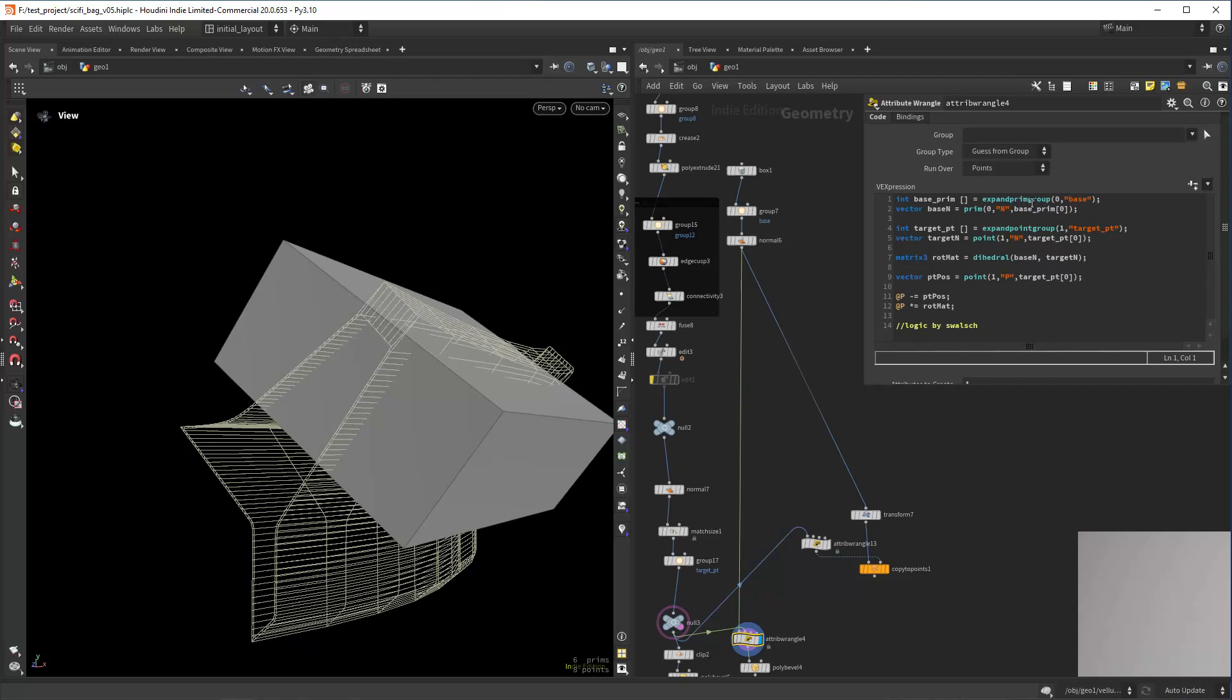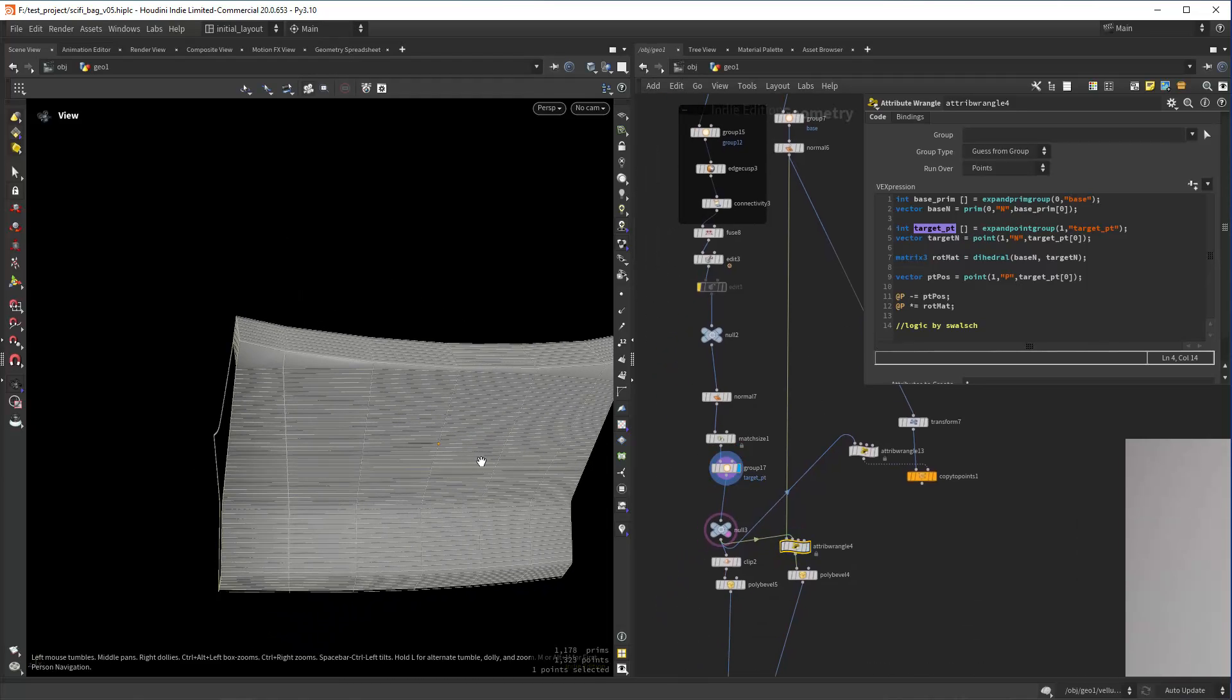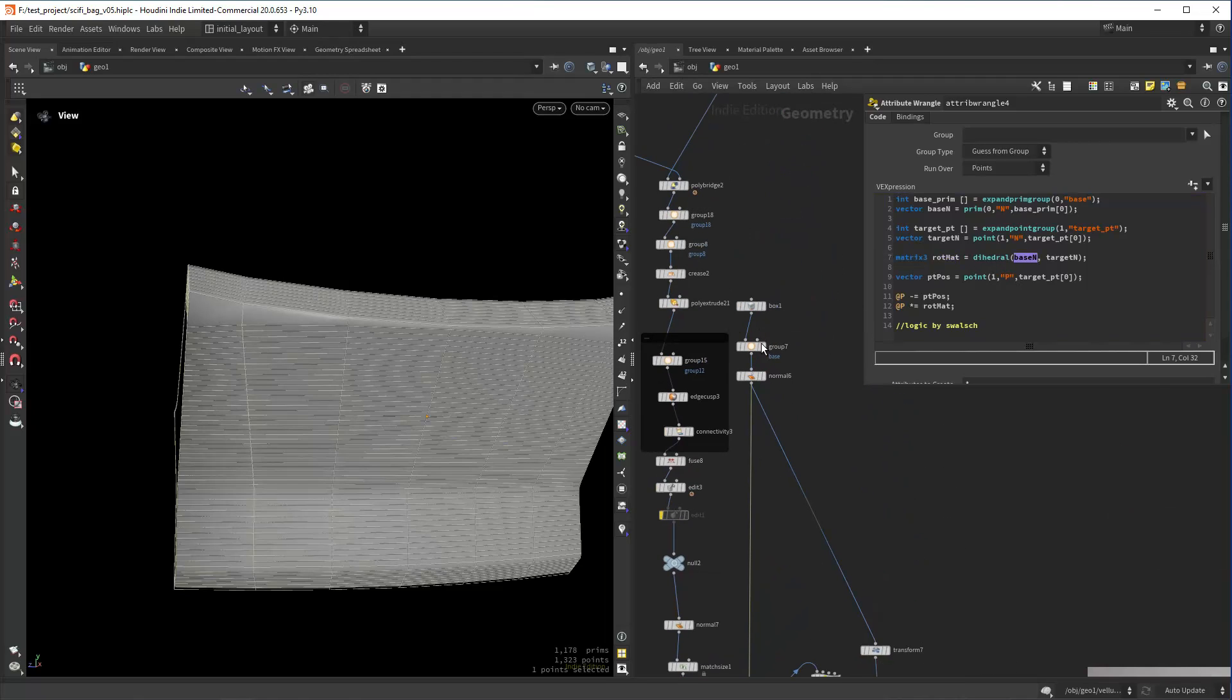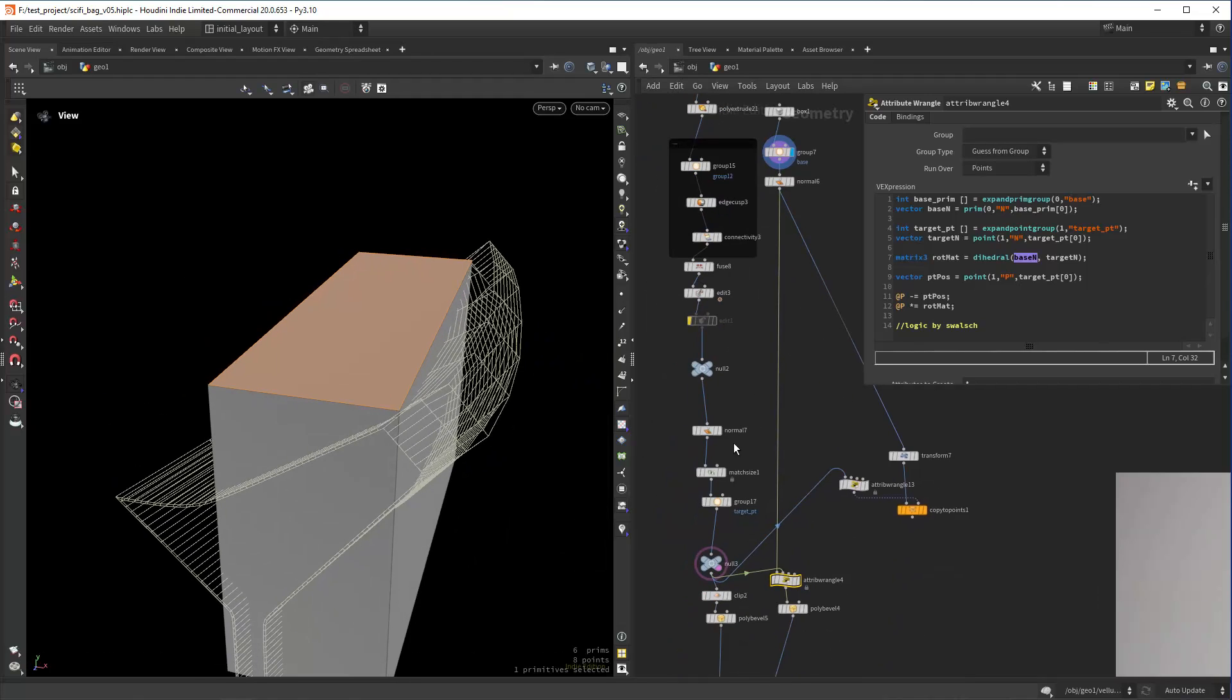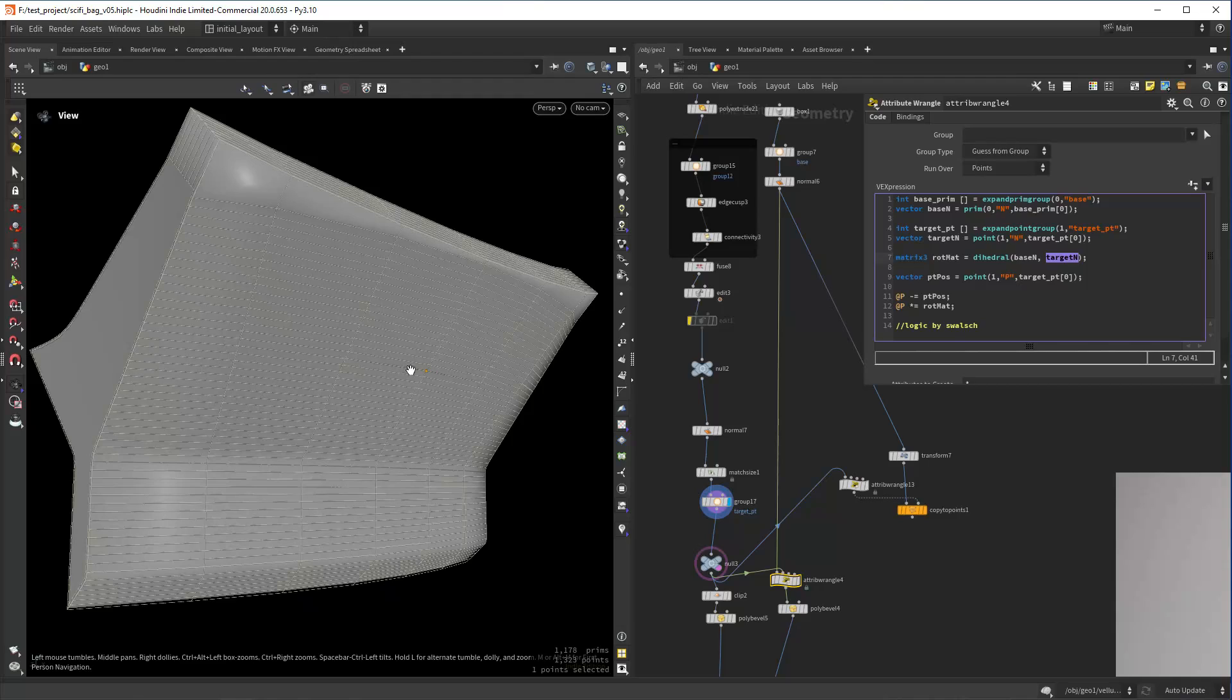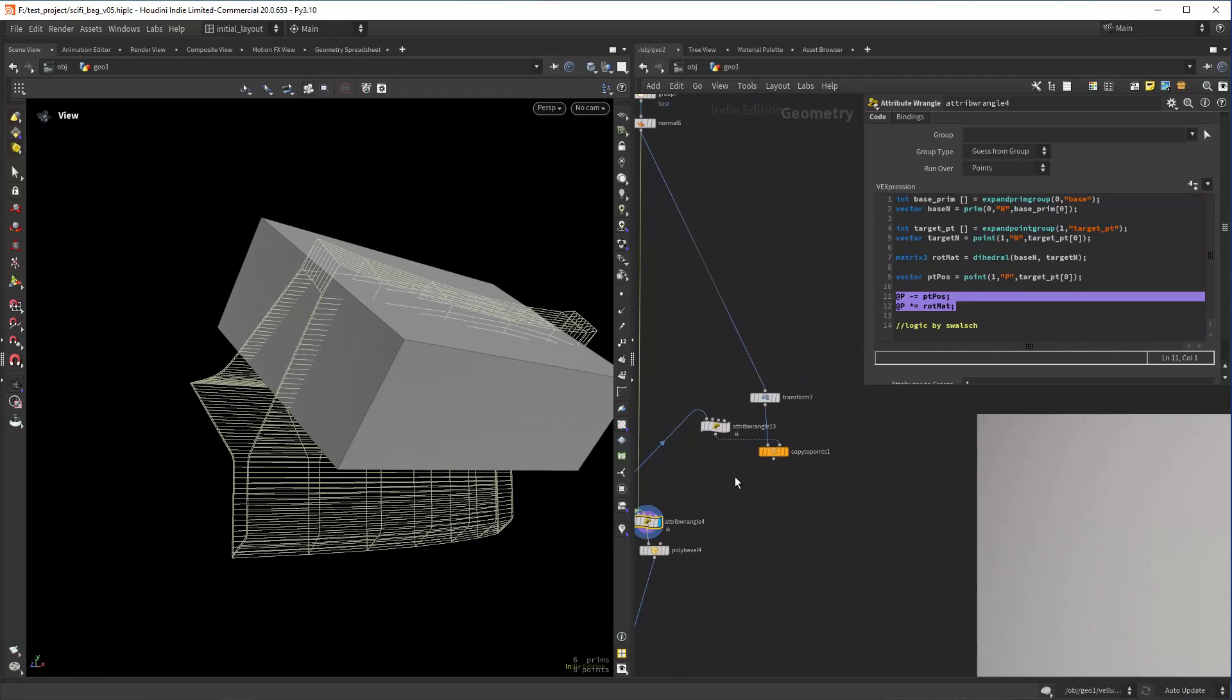I'm getting the primitive number of that base prim and getting the normal, then from this target point here I am extracting also the normals, and doing a rotation matrix from the base, from this polygon here, to the target point normal. And then just getting the position from this point and orienting the box.